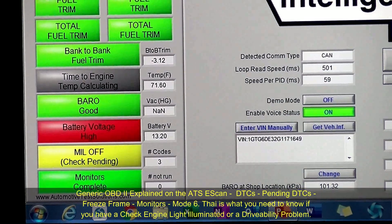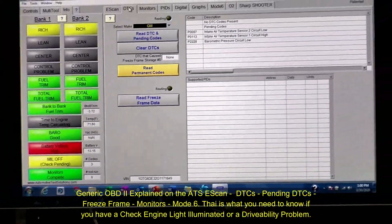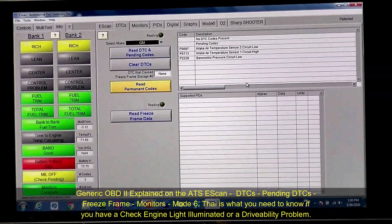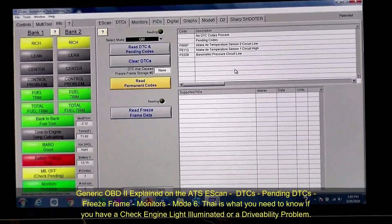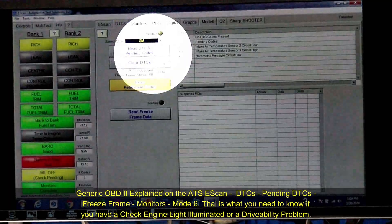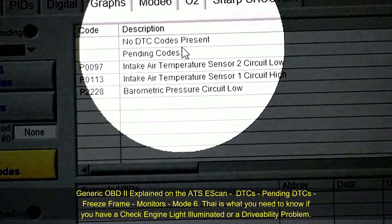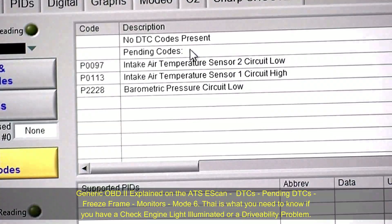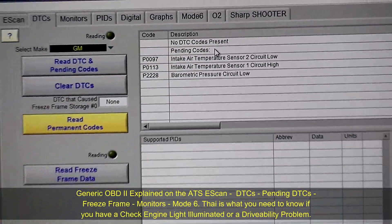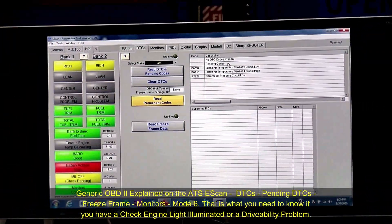Let's move into the DTC screen. We made these DTCs to show you something. First thing about this tool — notice up top there are no DTCs, meaning there are no hard codes. This would not fail any inspection. Nothing would be wrong with this vehicle.